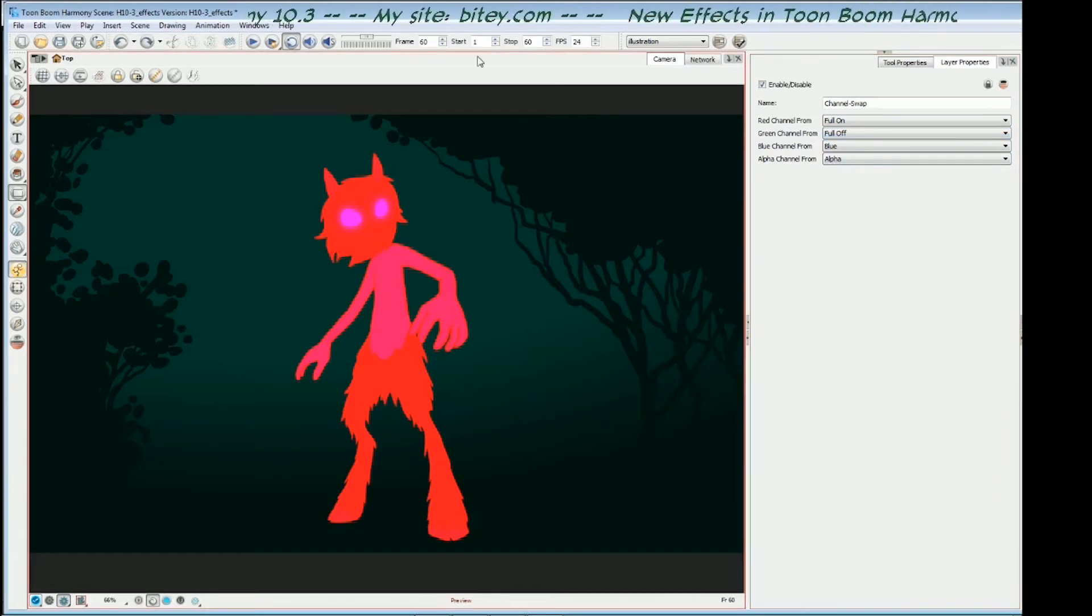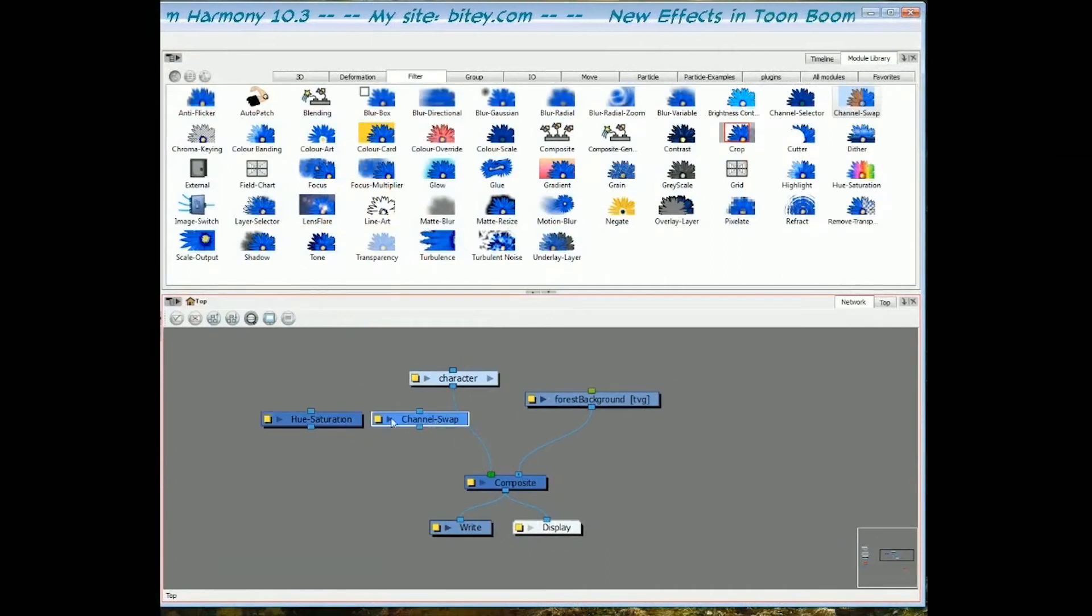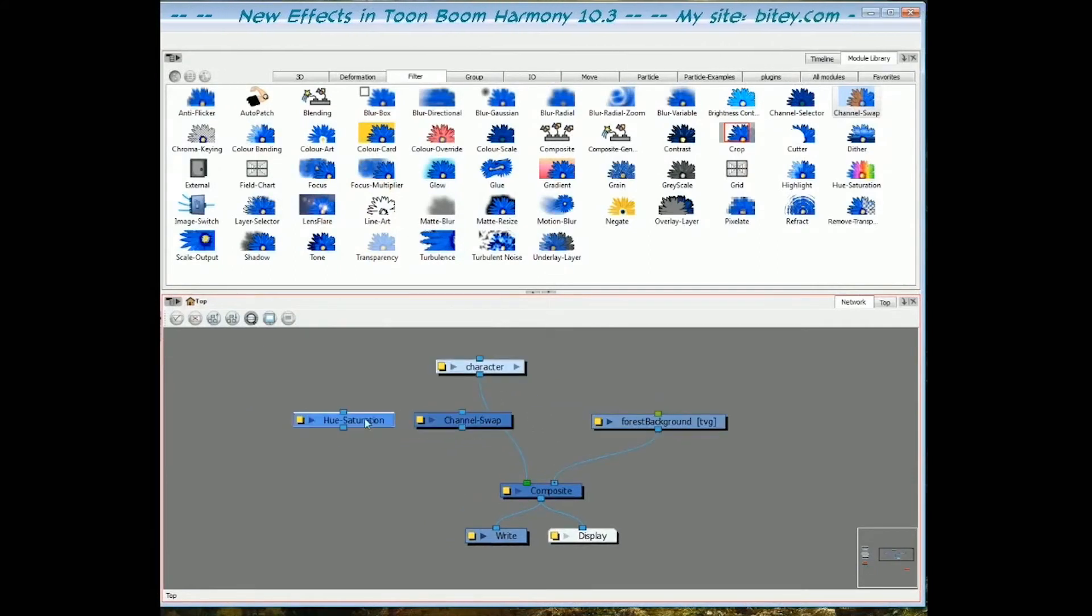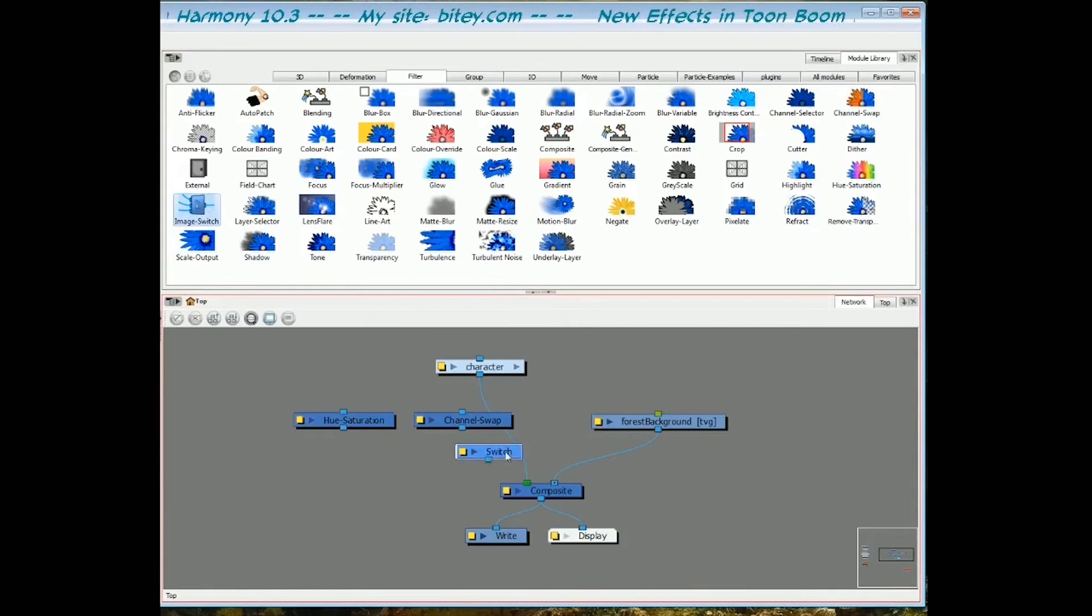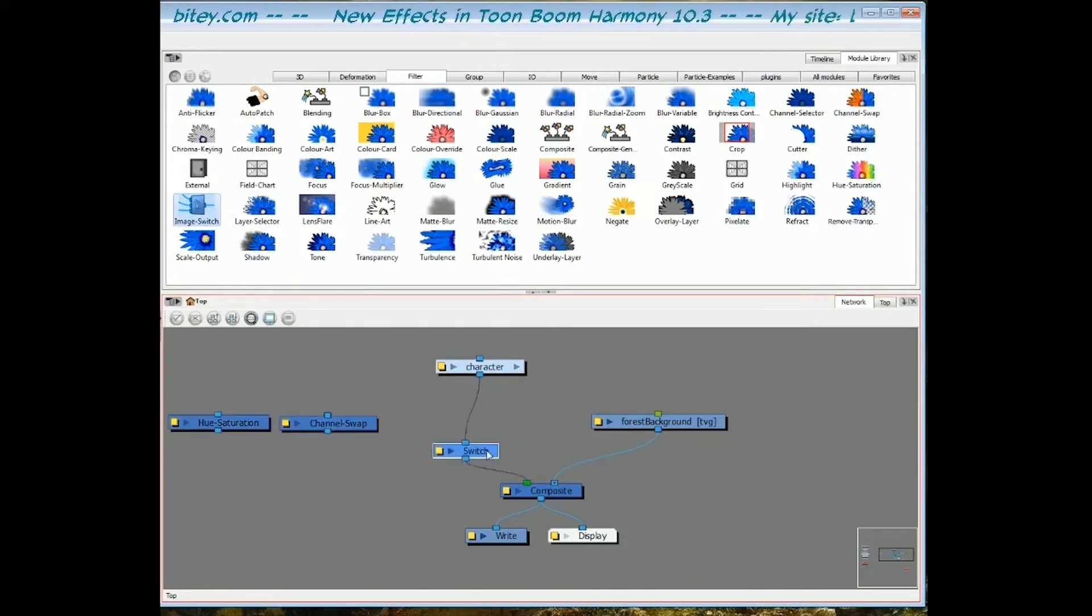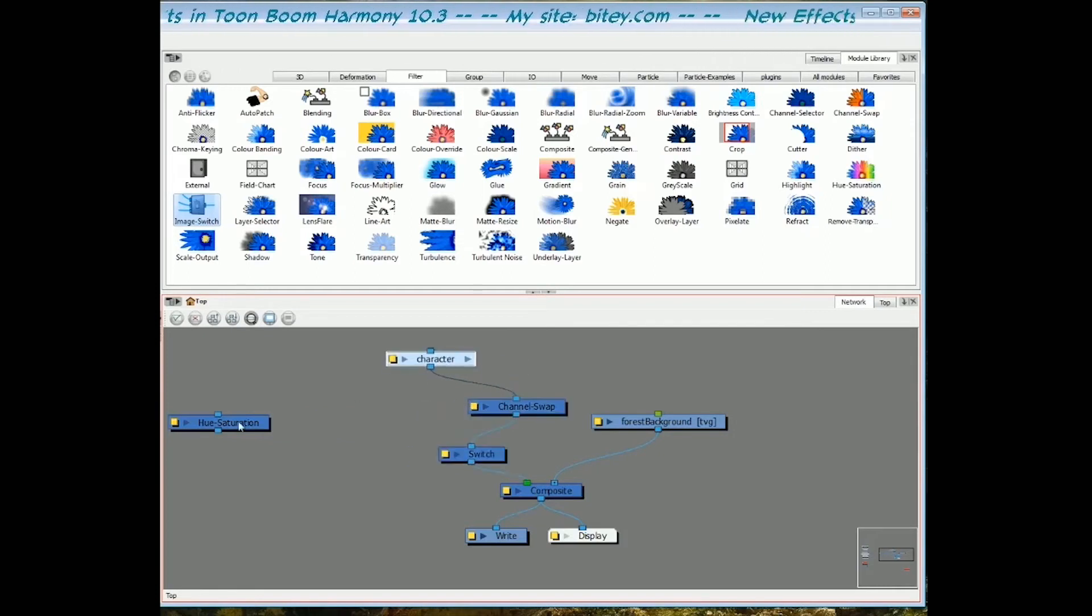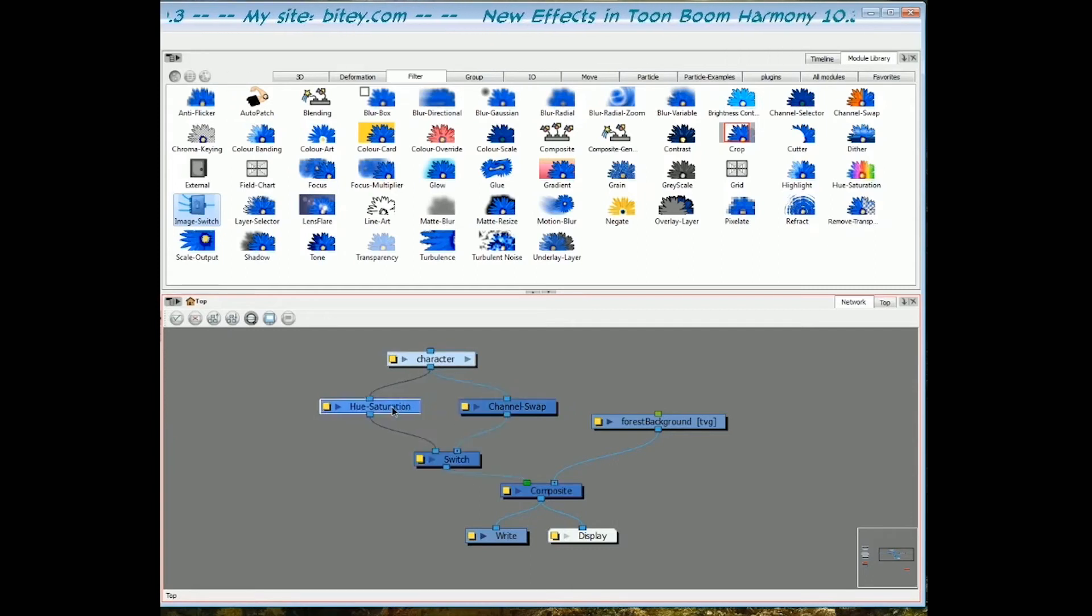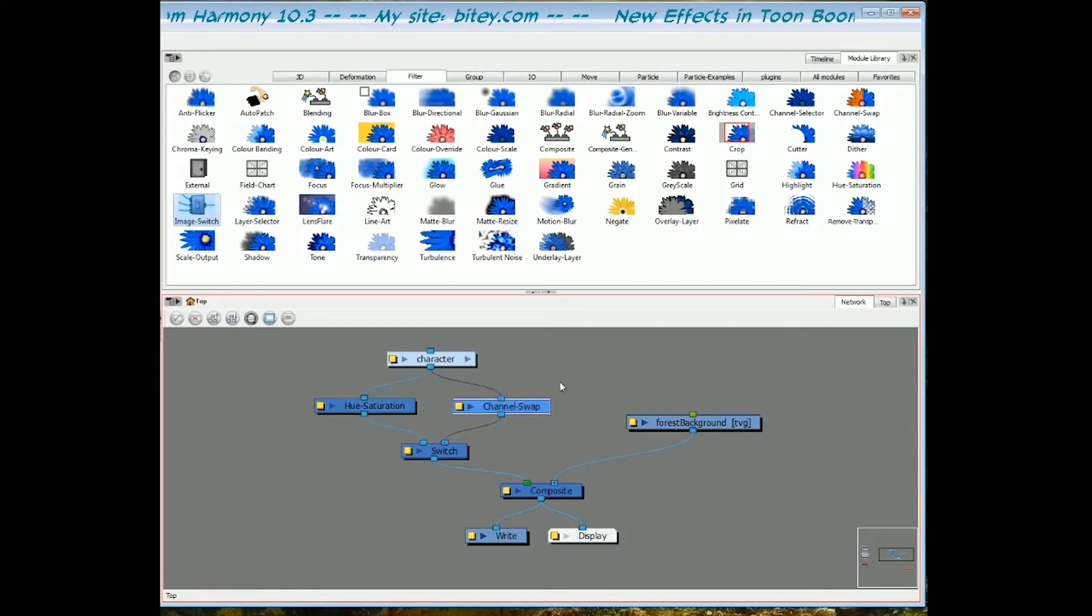Let's go back to the network view here. I'm going to unplug the channel swap and show you the image switch. The image switch allows you to choose, I'll just drag it from the module library into the network and plug it in. The idea is that the image switch, you plug images, separate images in there, and then you can choose which one to show. Let's say I've worked on these colors and I've got a hue saturation and a channel swap. I want to show the first one for 20 frames and the second one for 40 frames.